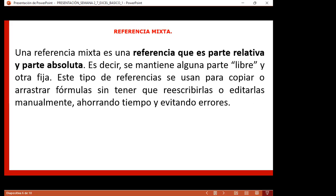Este tipo de referencias se usan para copiar o arrastrar fórmulas sin tener que reescribirlas manualmente, ahorrando tiempo y evitando errores cuando desplazamos hacia abajo. Si yo digo que es B1 por A2, hay quienes empiezan a teclear las referencias manualmente, pero eso es incorrecto. Excel nos permite seleccionar la celda directamente, ahorrando tiempo. No voy a construir mil filas manualmente si usando absoluto ya lo puedo hacer.